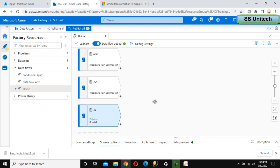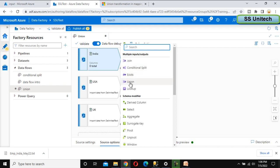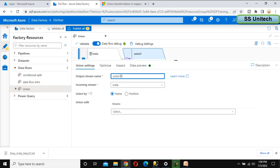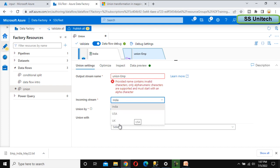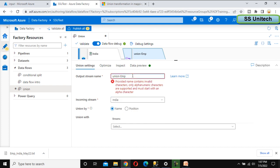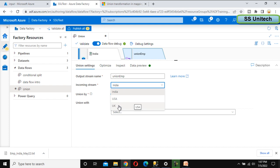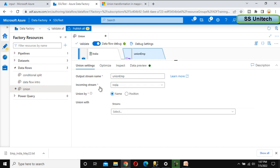So here we have these three as sources. In your case it might be more than that, and you can add all those. After that, here we can see the plus symbol, so we can go and use the union. Union, as we can see, takes multiple inputs and generates only a single output. So we can select that. Here let me call this as 'union employee data'. The incoming stream — we can select India, US, or UK. I am going to select India by default.